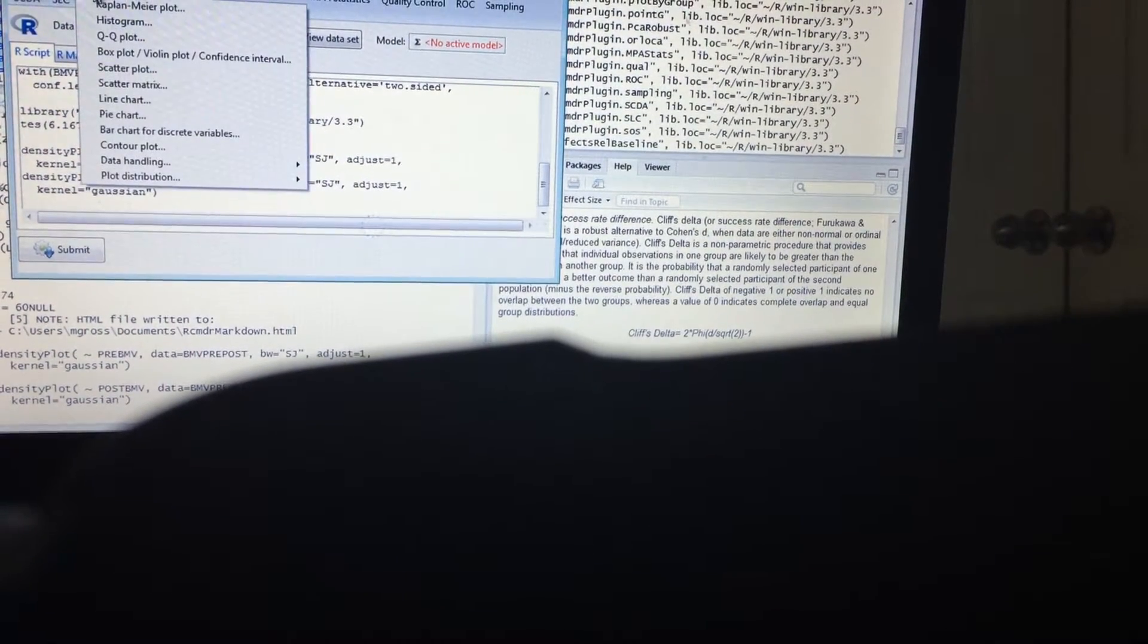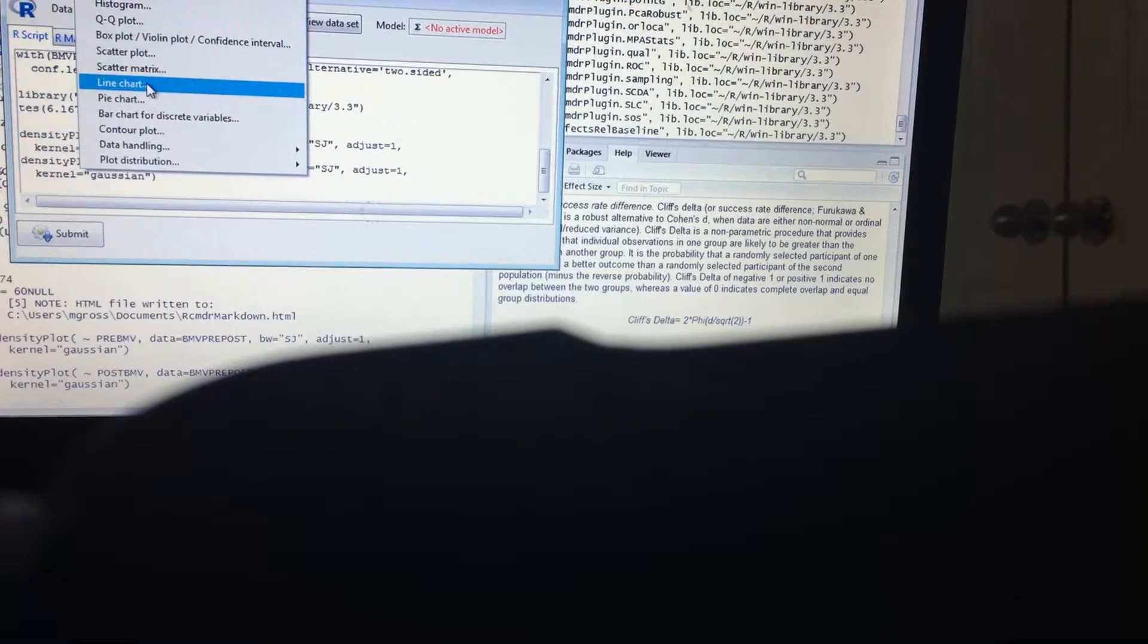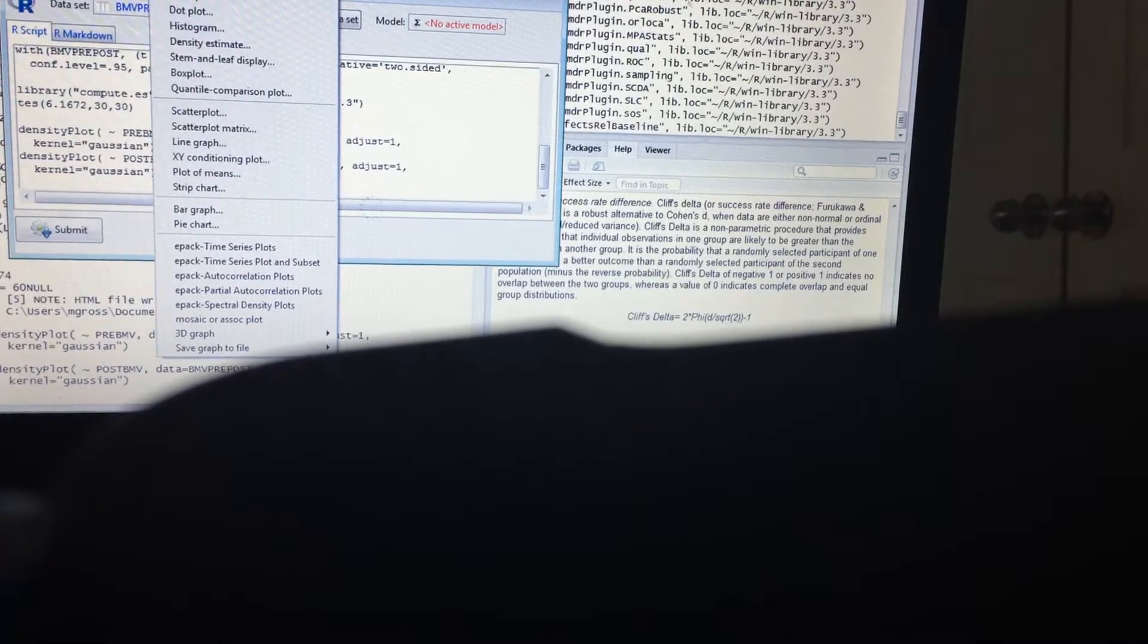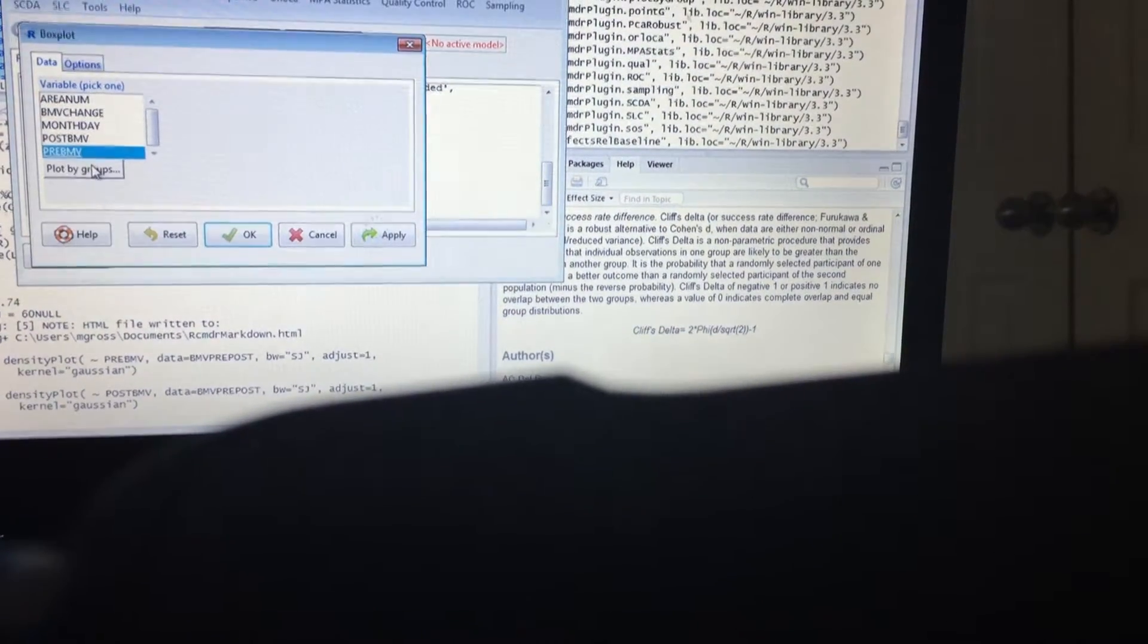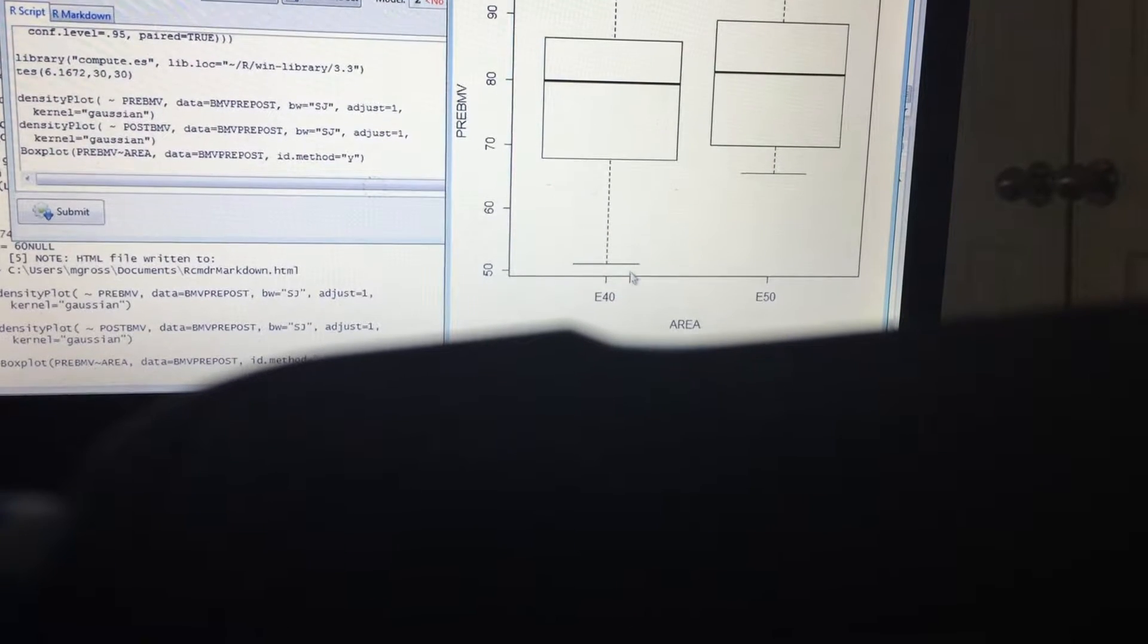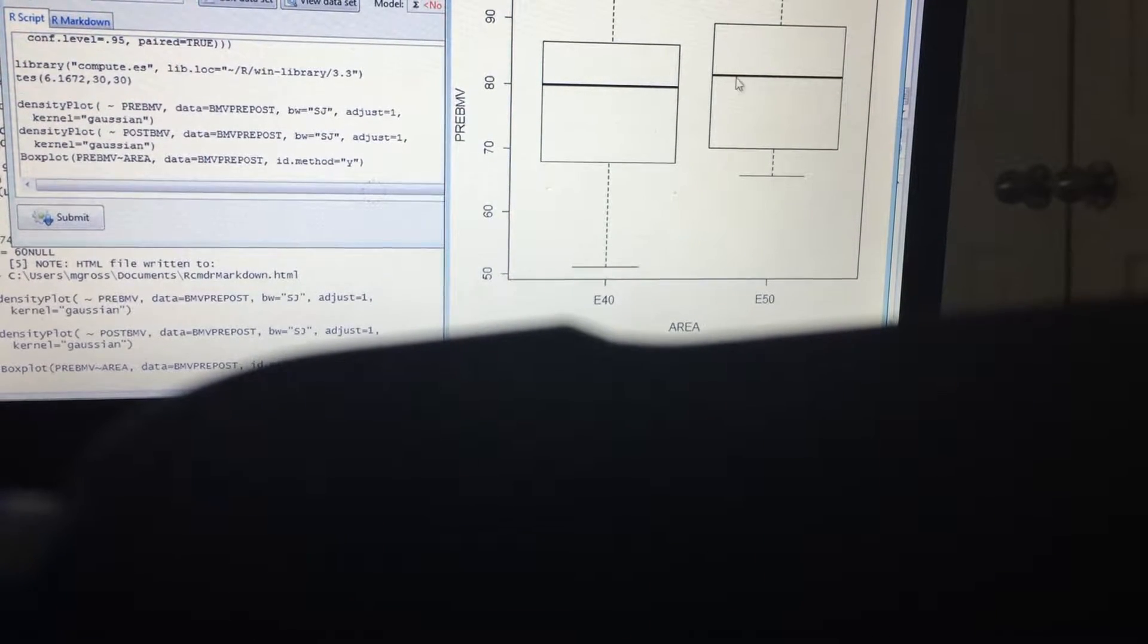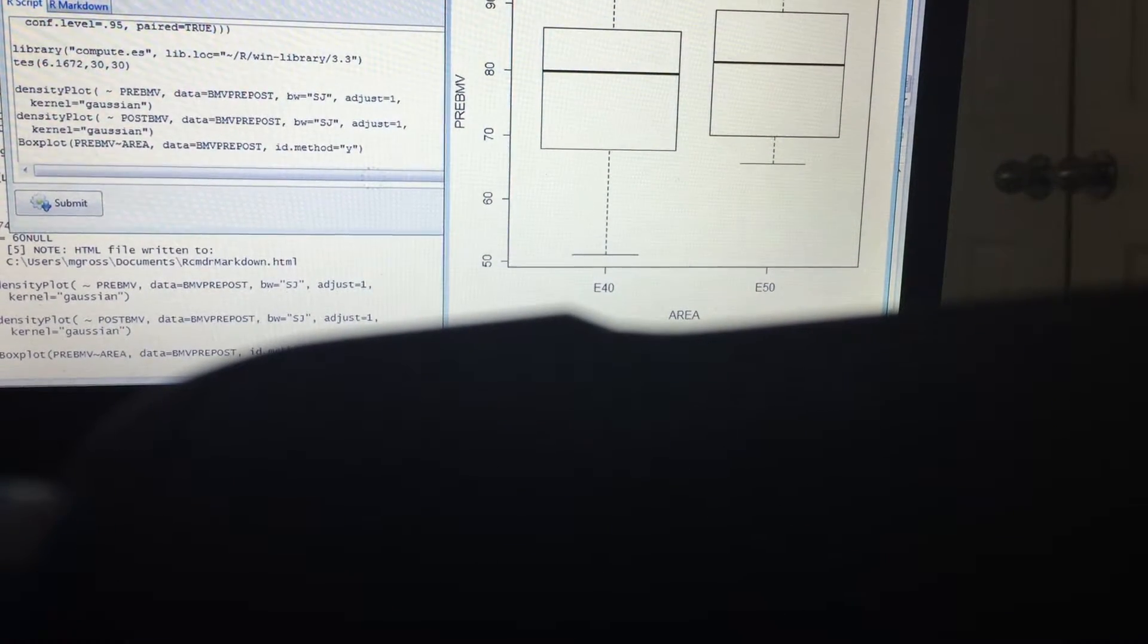And let's go ahead and see, I'm not sure if we can do this or not but we'll try anyway. Let's go ahead and do the pre. Let's do it by groups, let's do it by the areas. Okay, so this is the area E40, area E50. This is the pre. So you can see area E50 is a little bit higher. And this is a box plot of the means.